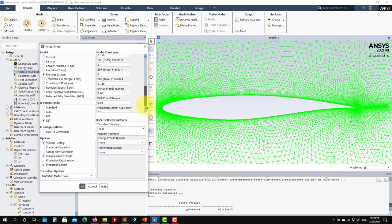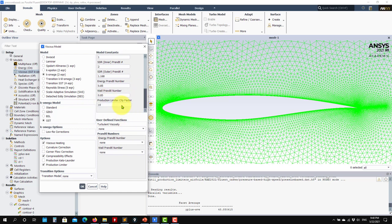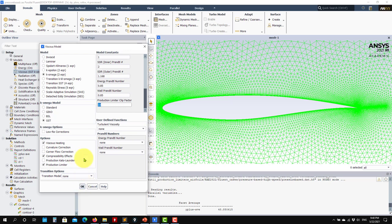When you enable the limiter, you have a clip factor to control it. The default value is 10. If you put it to zero you are disabling that limiter, but be careful — zero is not equivalent to switching it off. Setting it to zero means it will not produce any TKE at all. Just use the default value of 10 to switch it fully on, or disable the checkbox to switch it completely off.